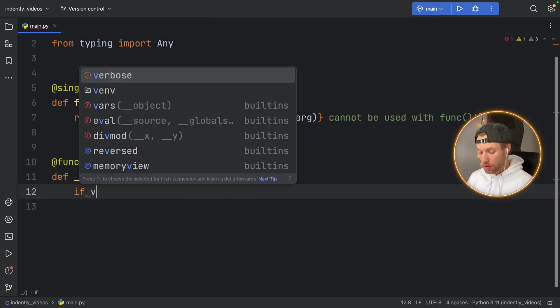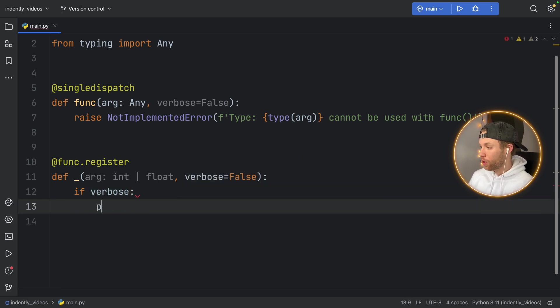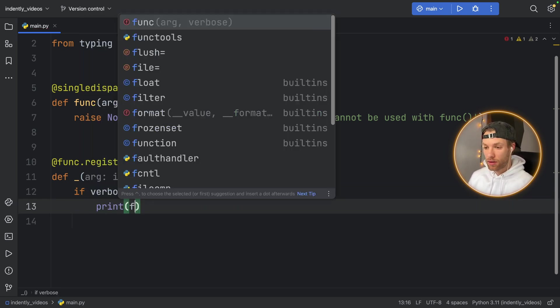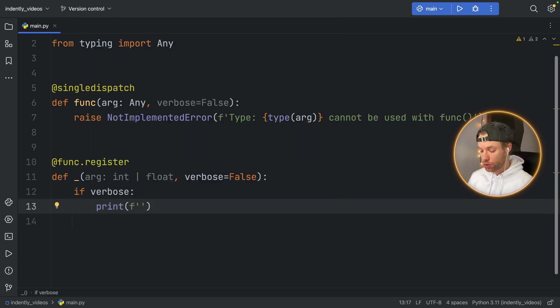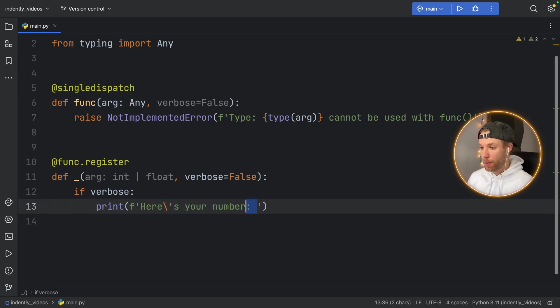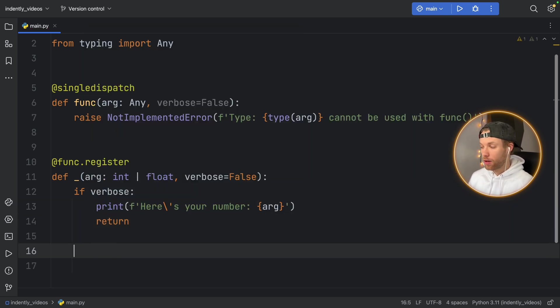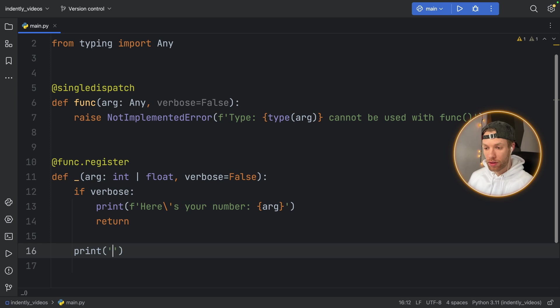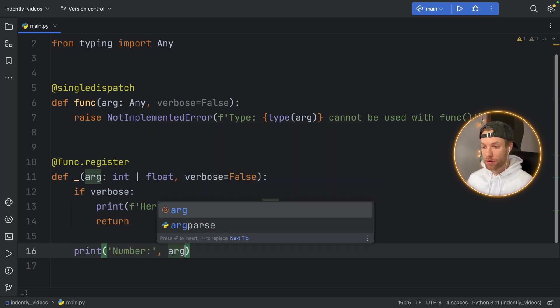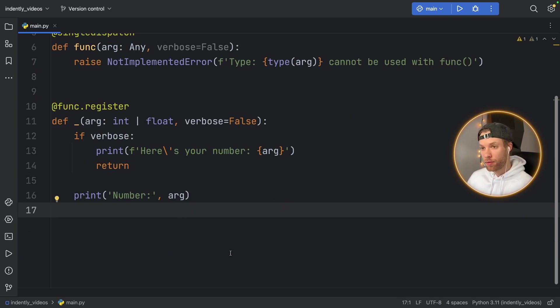And we're going to type in verbose and set that to False initially. Now if this is verbose, we're going to print a formatted string that says here is your number. And we're going to pass in the argument. And we're going to return out of this. Because if it's not verbose, we're just going to print that the number is the argument. So that was our first implementation of the function overloading.